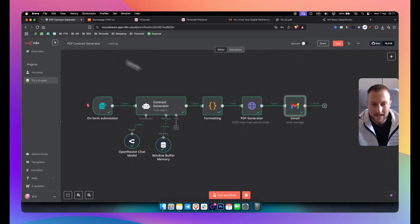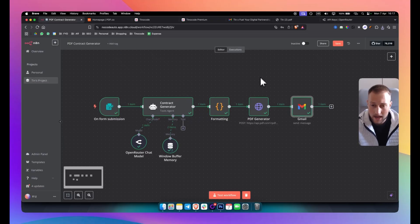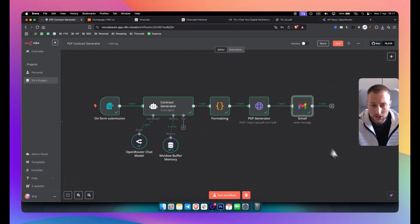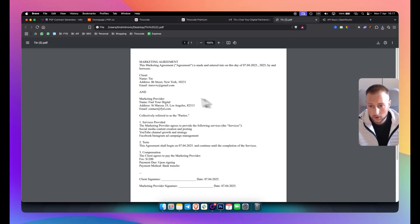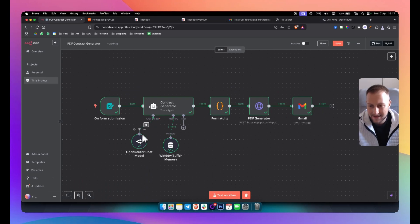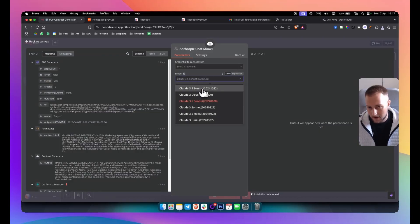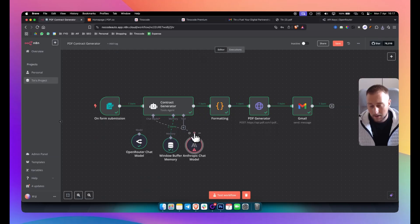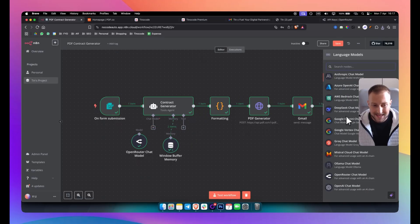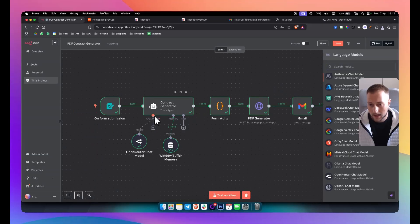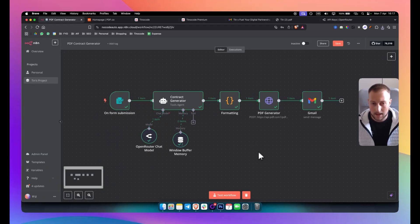This is generally what you want. We can make this automation more sophisticated by adding a signature or other features. To get a better contract output, use a better model — for example, Anthropic's Claude 3.5 Sonnet or 3.7 Sonnet. You can also use the Groq chat model with the Claude 3.7 Sonnet API. That's what I would do.